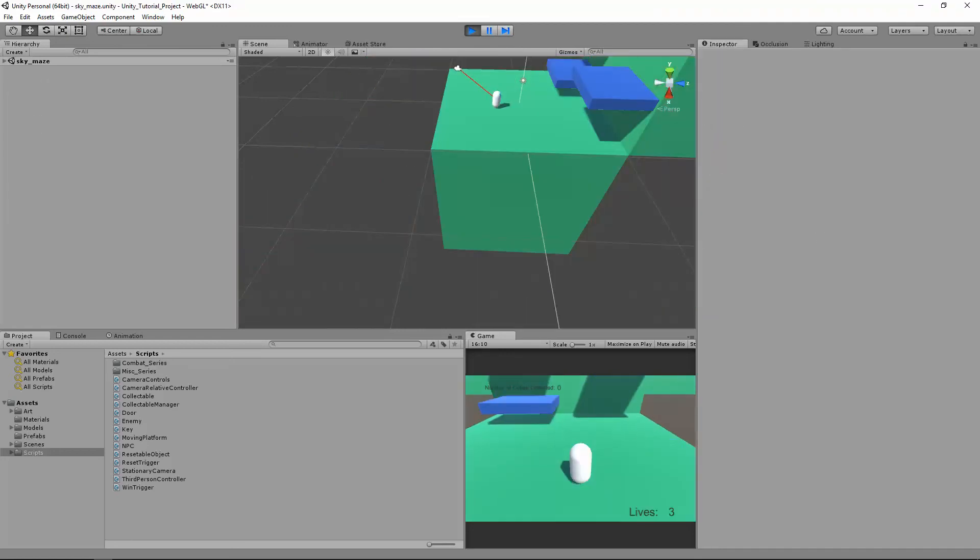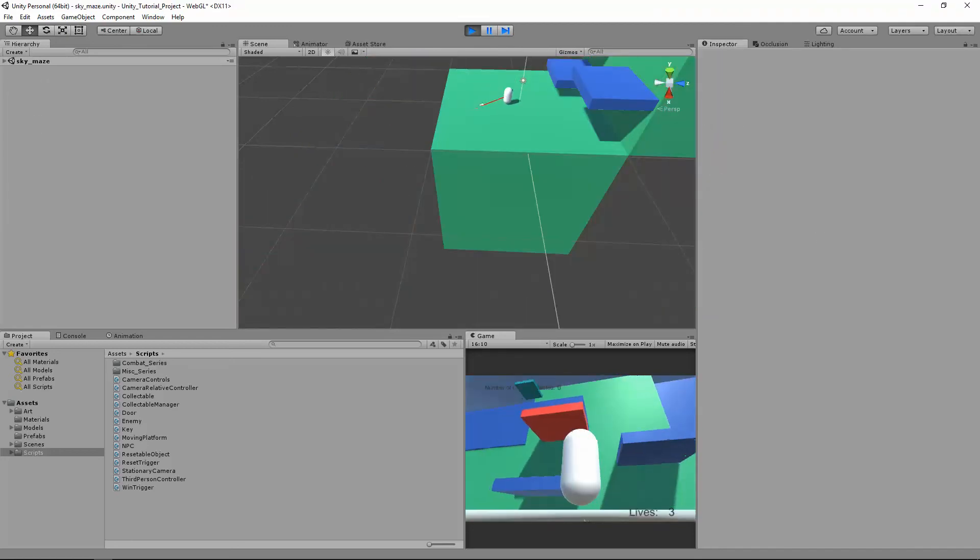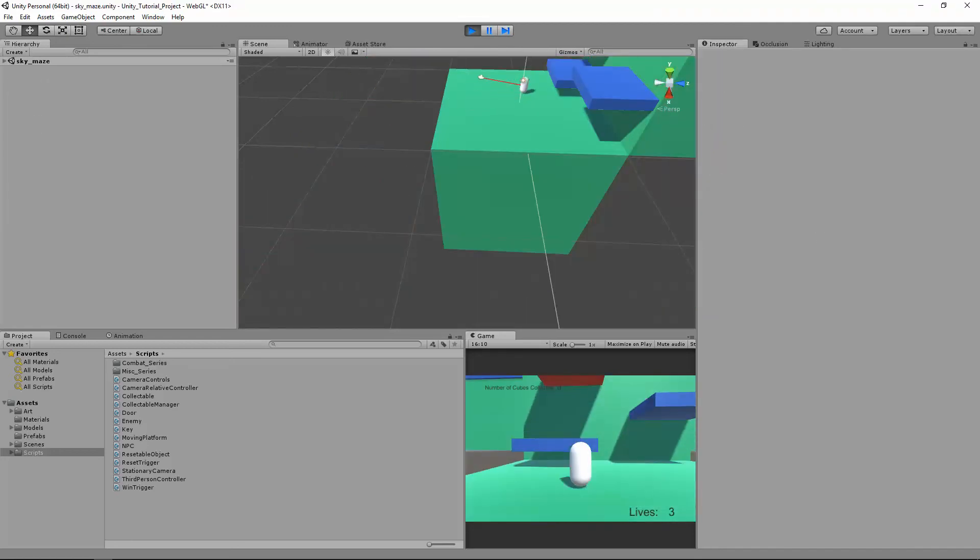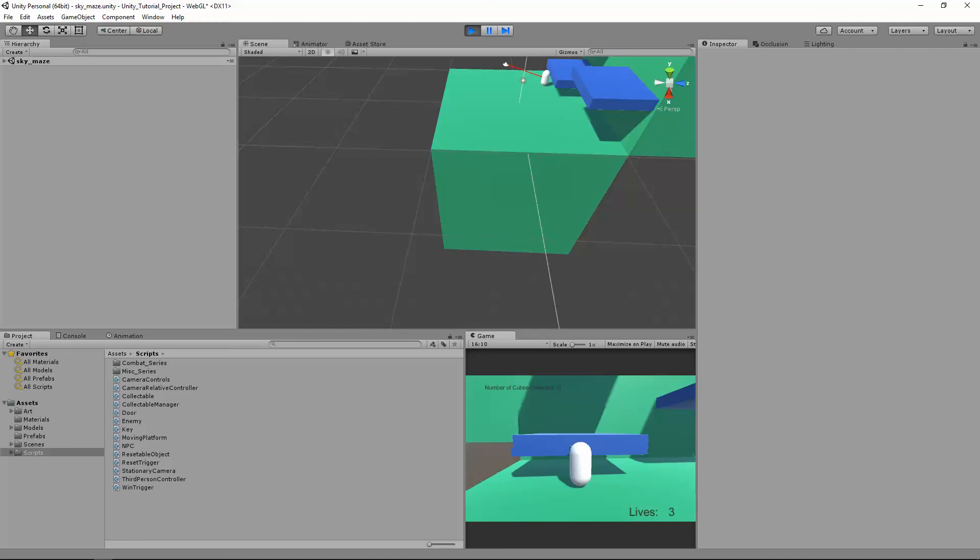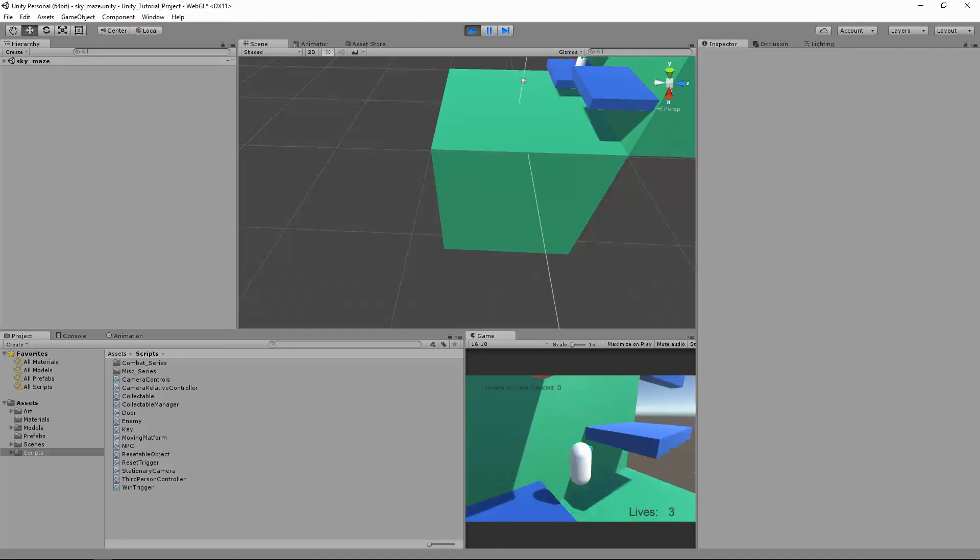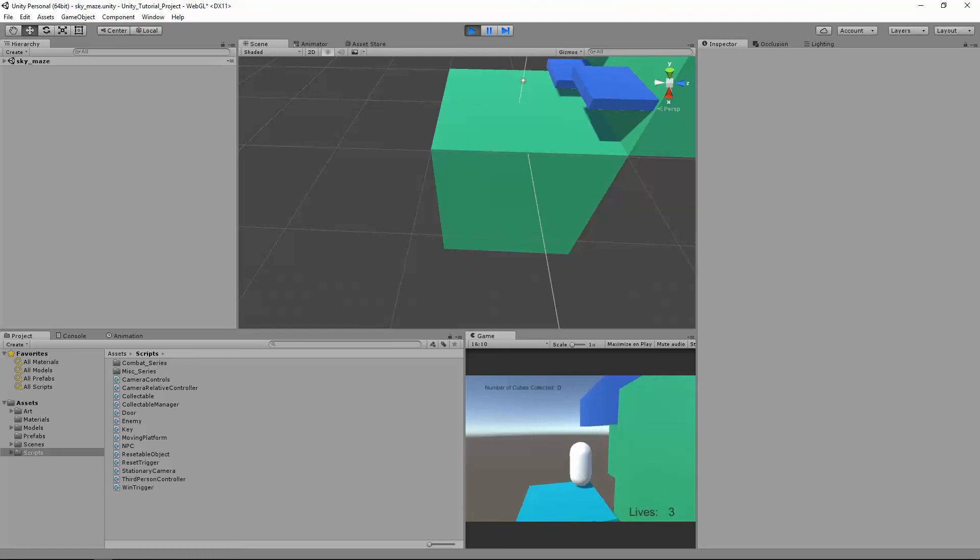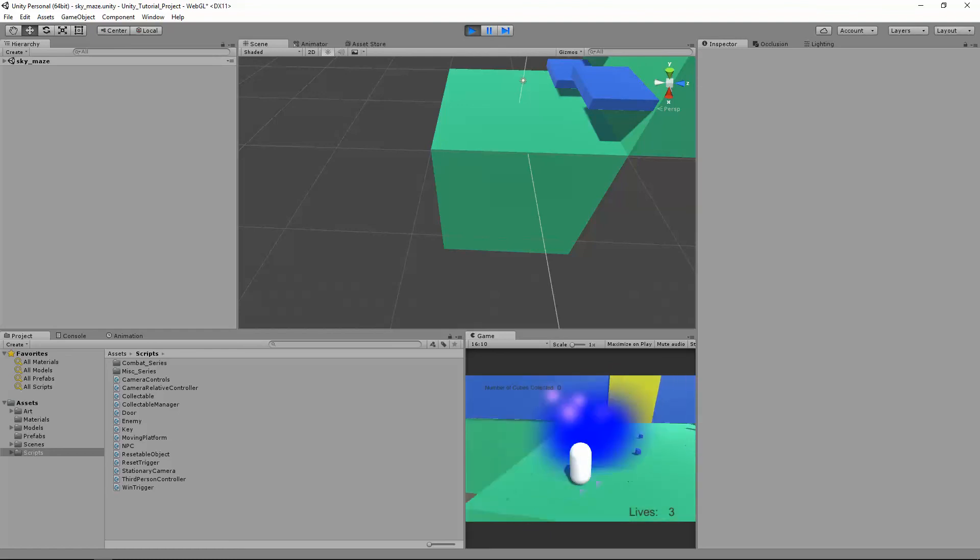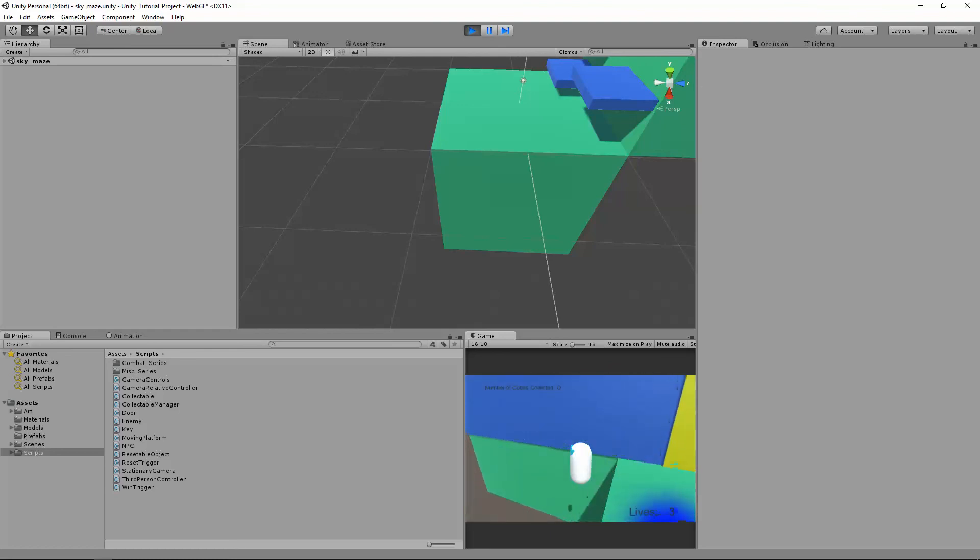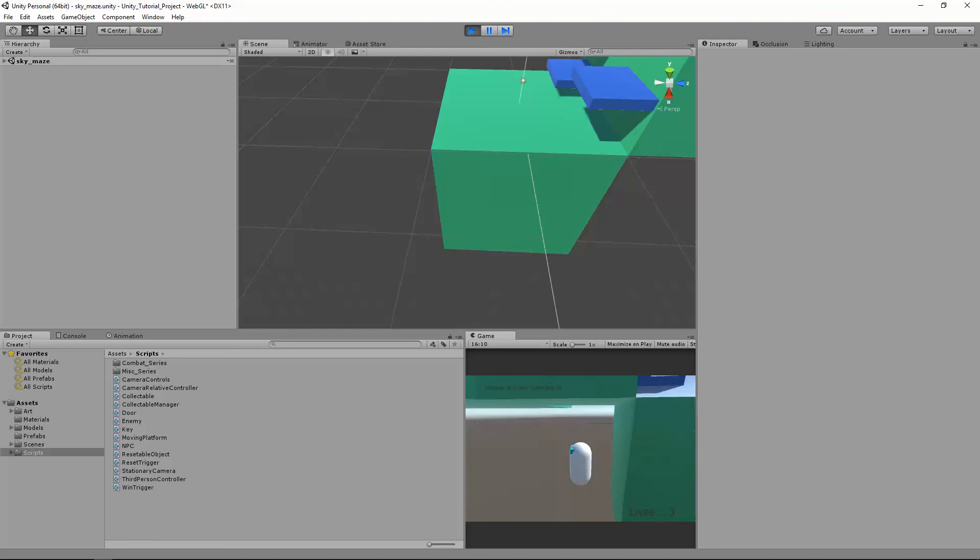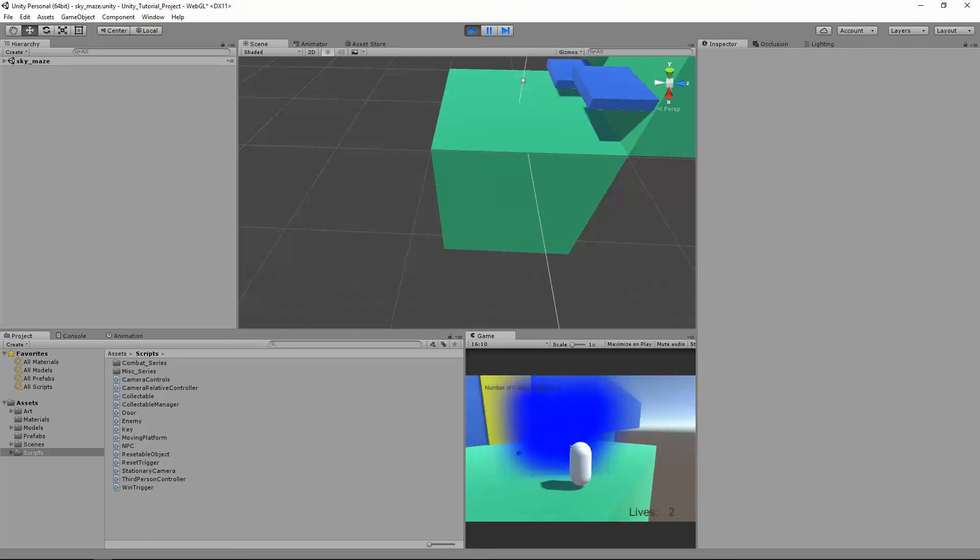And ding! Now I'm here. Here I am in Sky Maze. So you'll recall before, there's my checkpoint. Very cool. And I have three lives in Sky Maze. Ding!